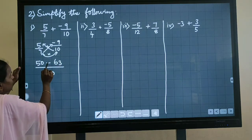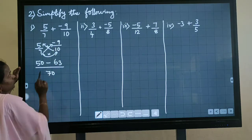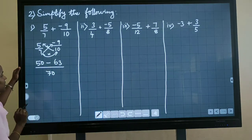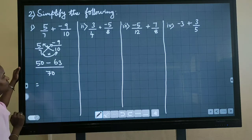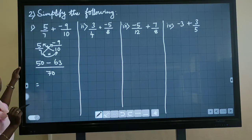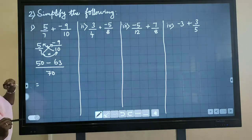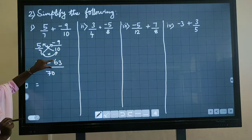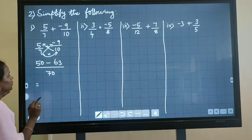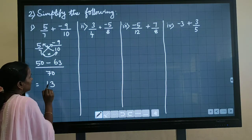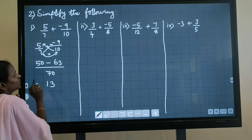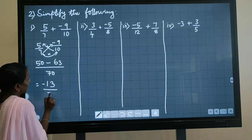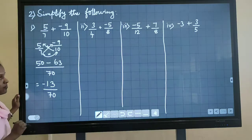5 times 10 is 50, minus 9 times 7 is 63, divided by 7 times 10 is 70. One is a positive number, one is a negative number, so we subtract and put the largest number's sign. If we subtract 50 from 63 we get 13. The greatest number's sign is minus. So the answer is minus 13 divided by 70.